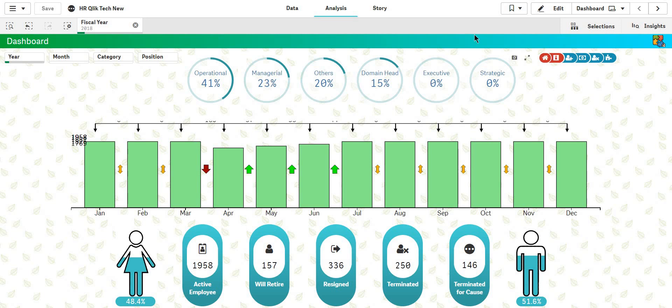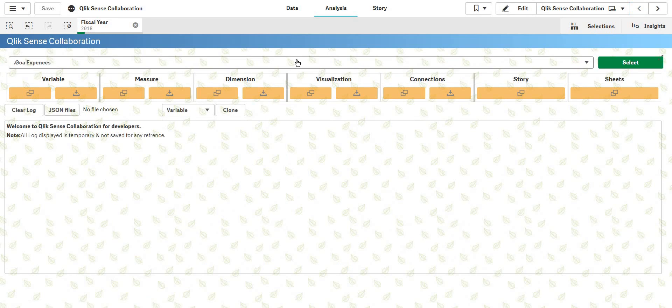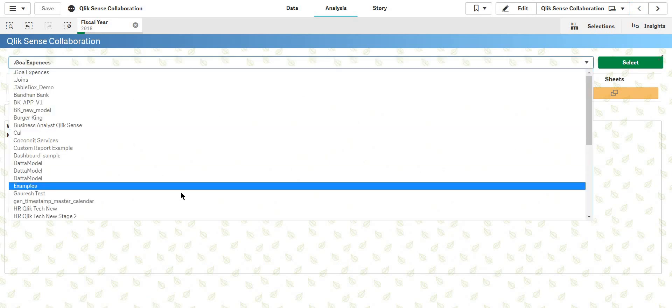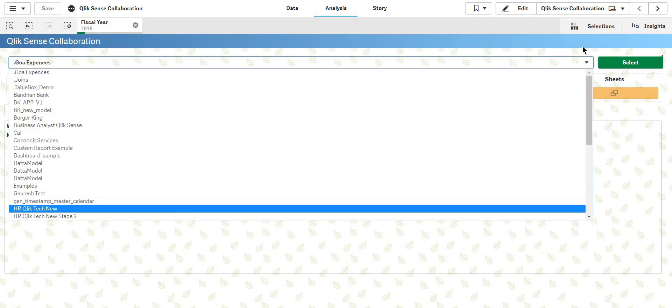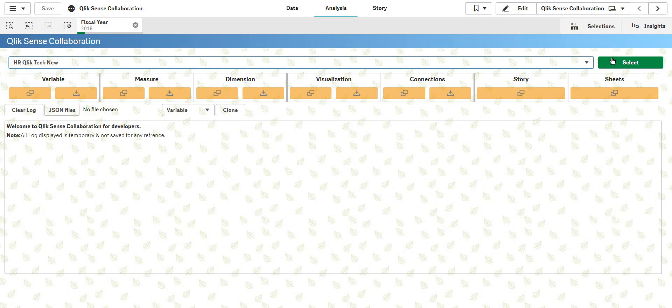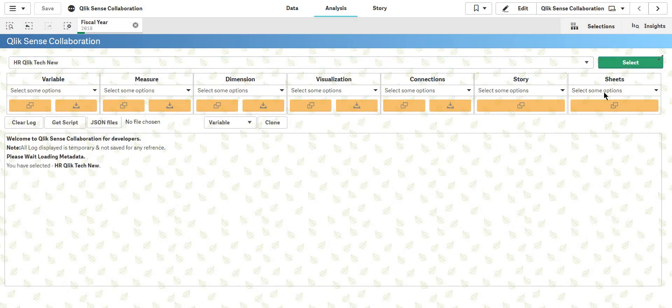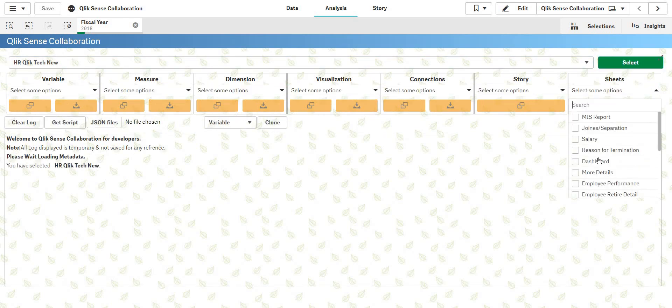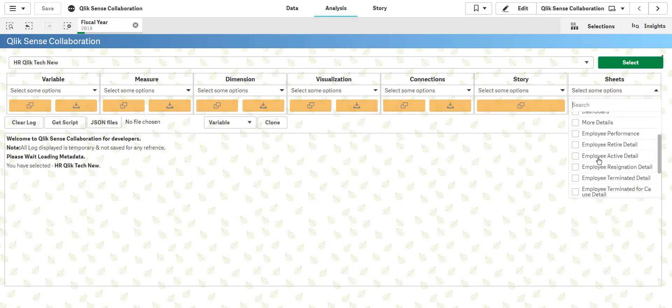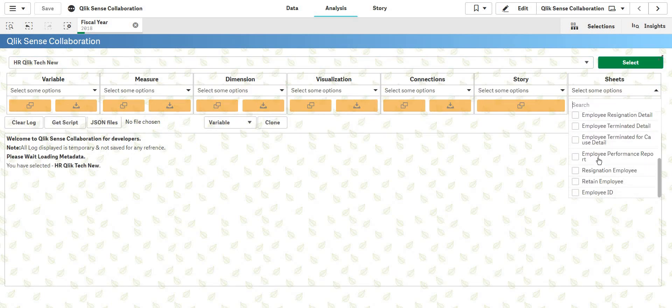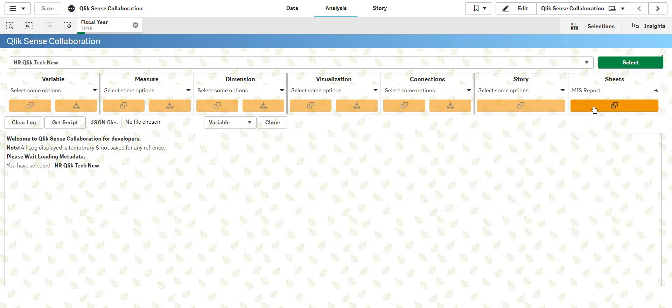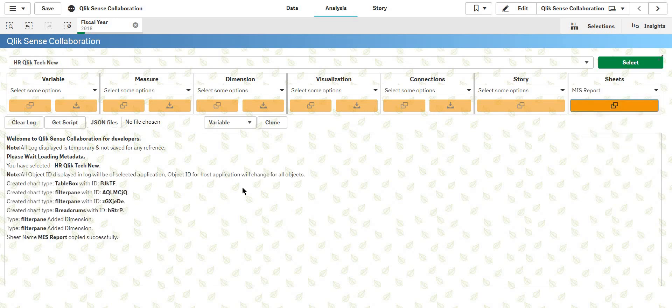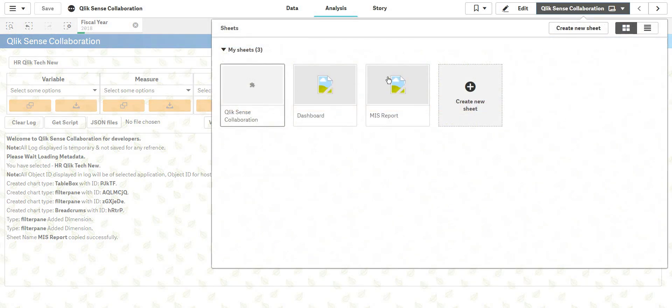So this is how it works. Basically you can go ahead and take whatever sheets and everything you want. So let's say I'm going to take another sheet. I'm going to select, and let's say I want the MIS. I'm going to just clone it and I have the MIS now.